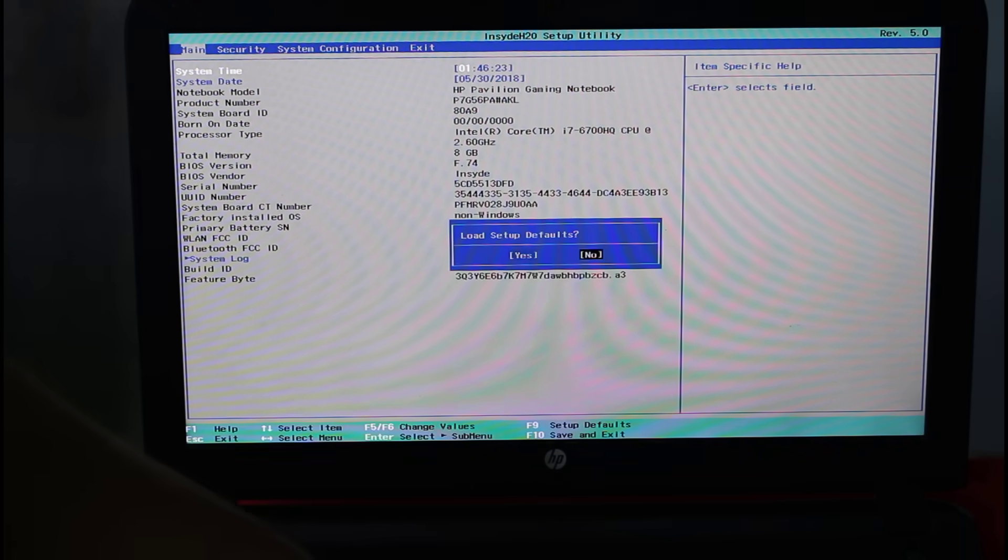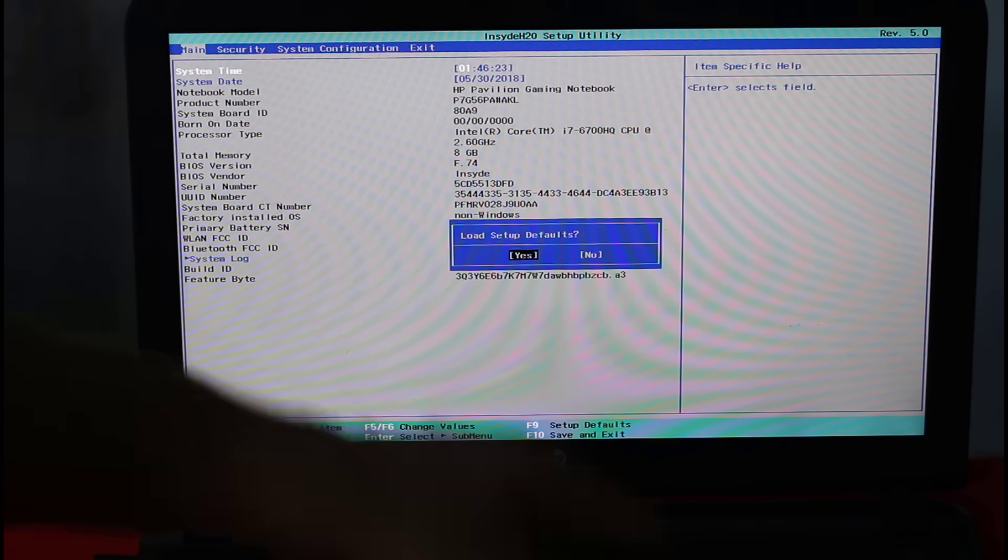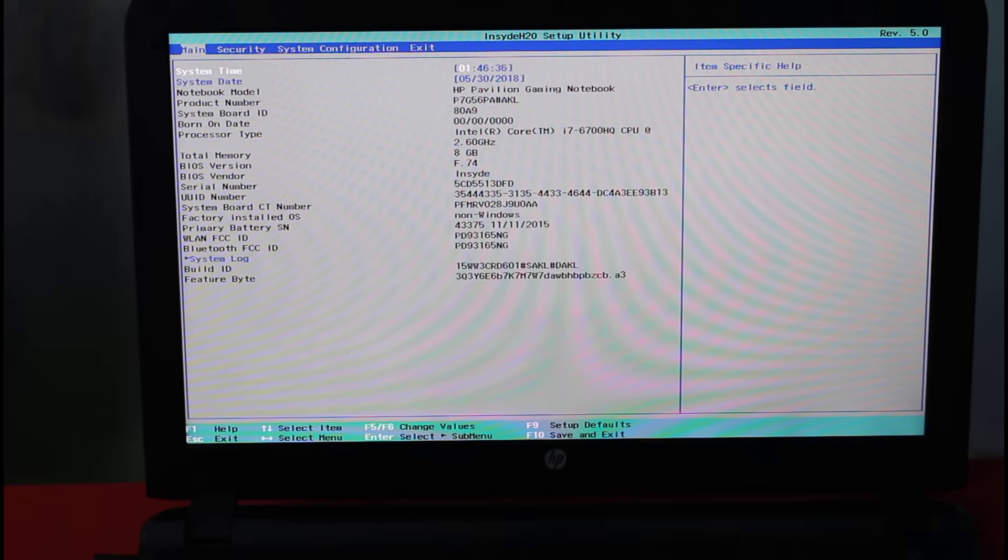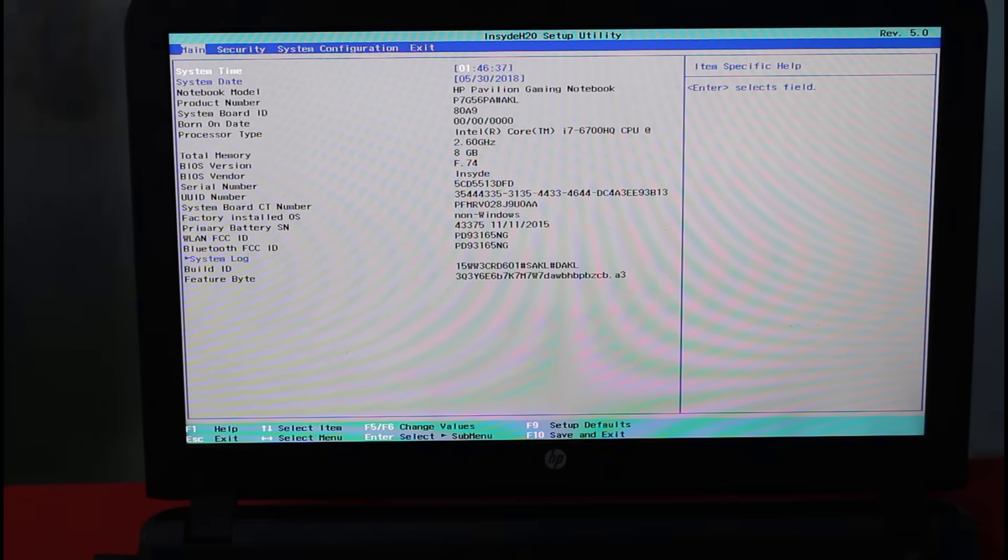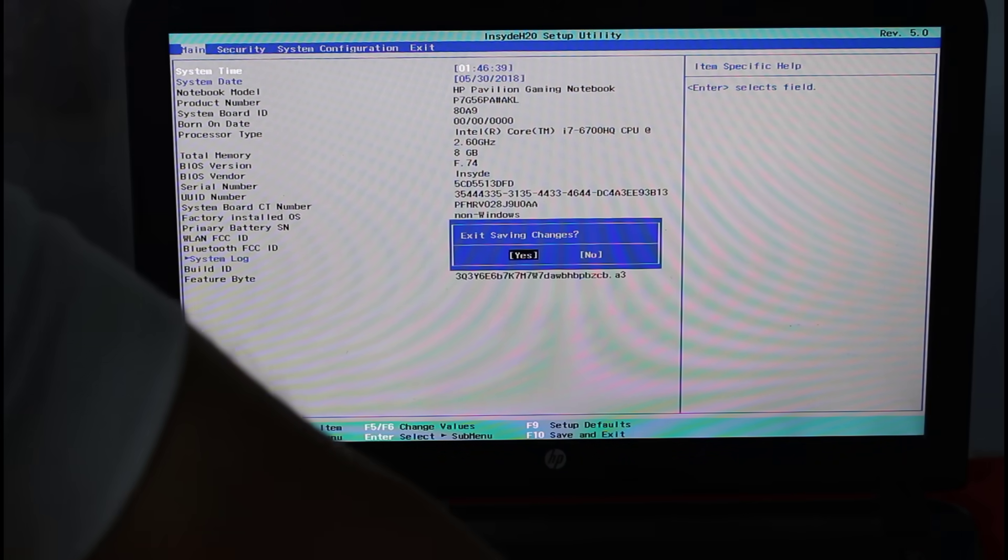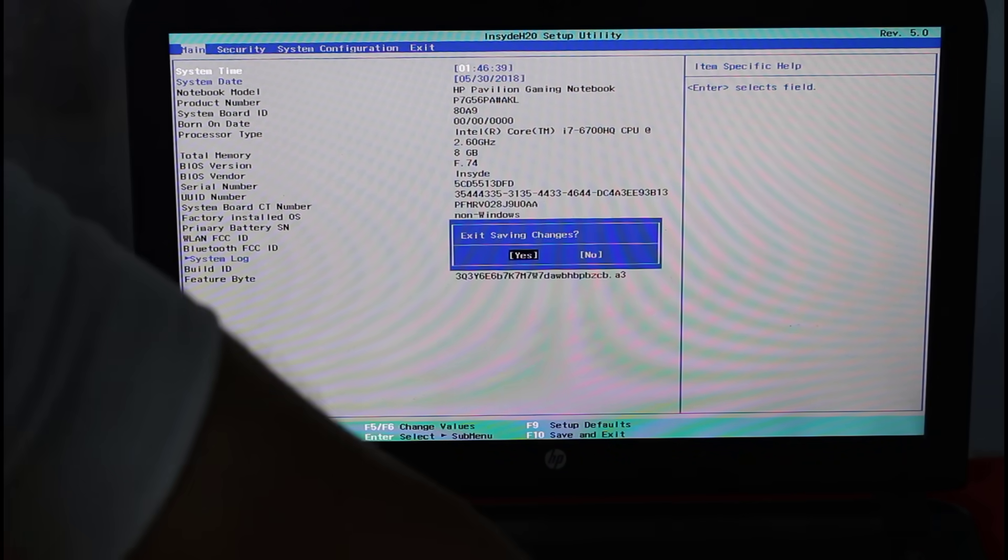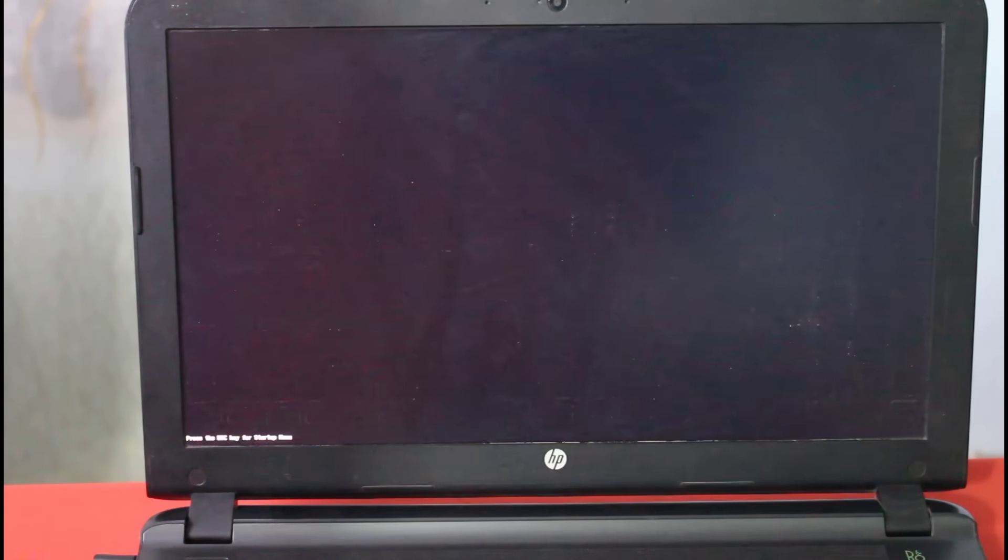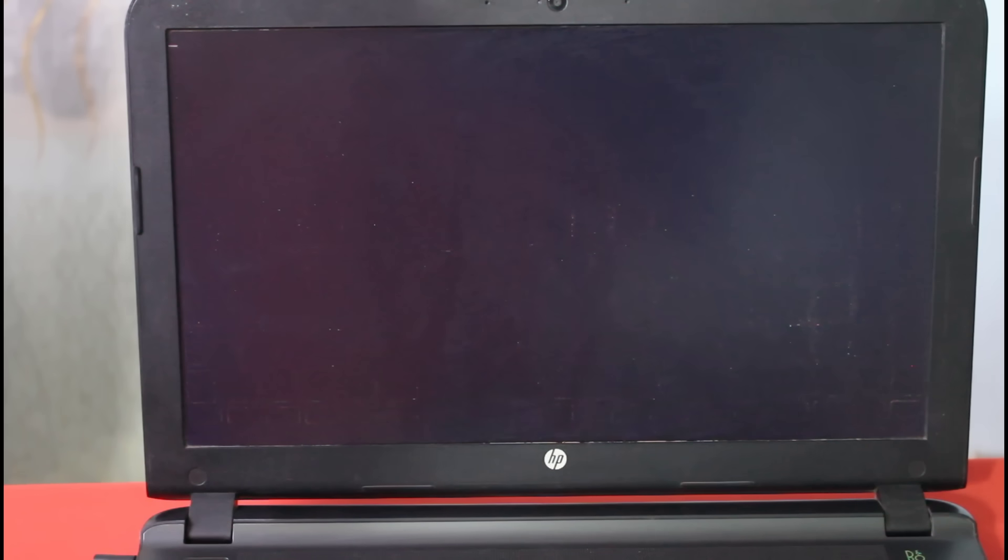Using arrow keys select yes and press enter. Once it's done, just press F10 to save the changes and exit. Now press enter. Your computer will restart automatically. After this your problem should be fixed.